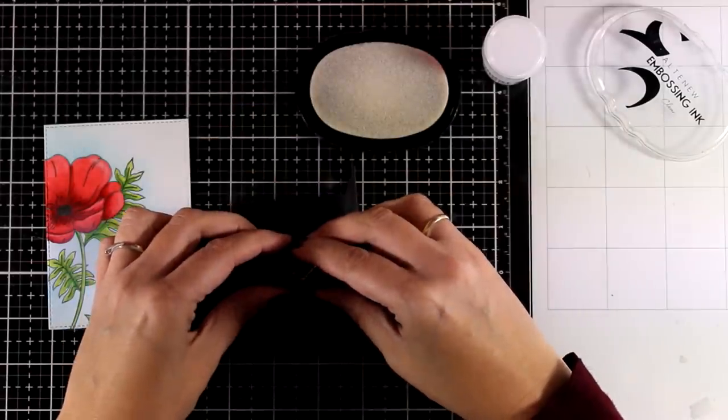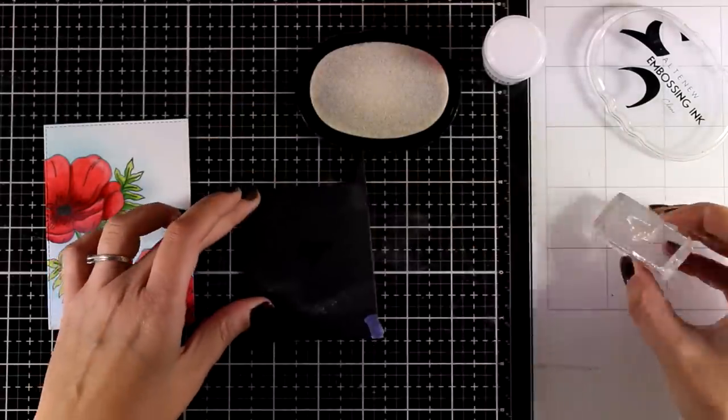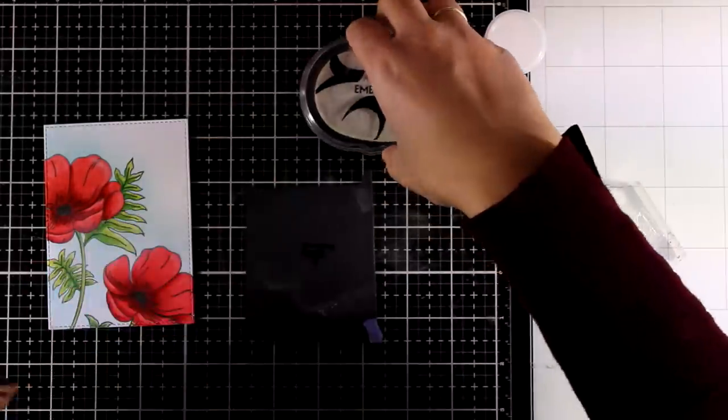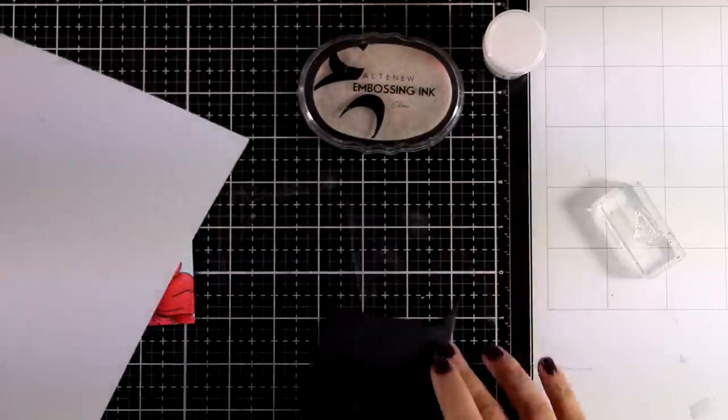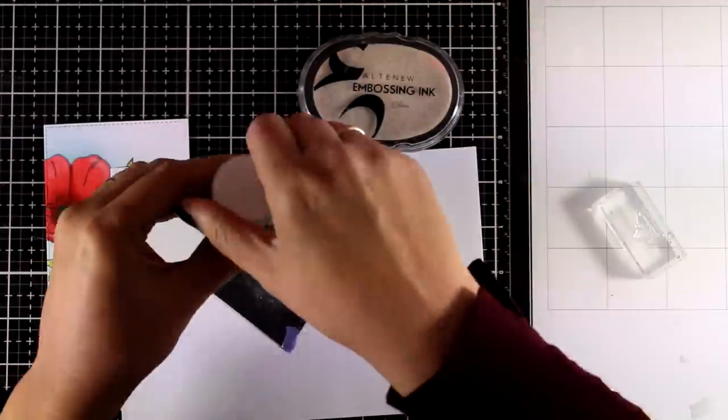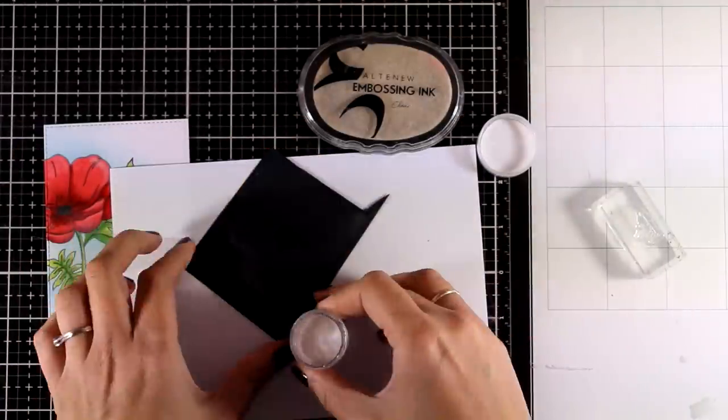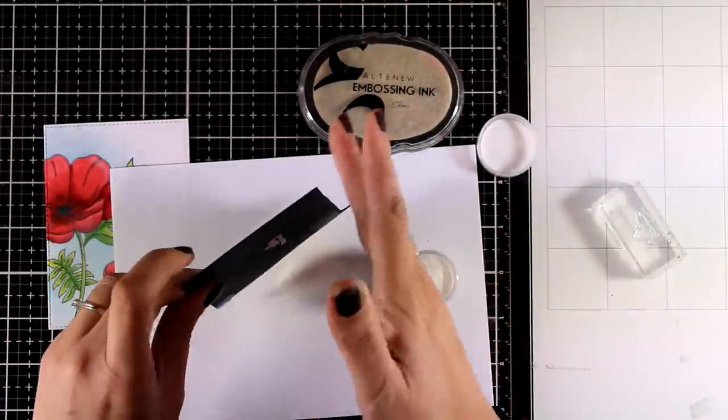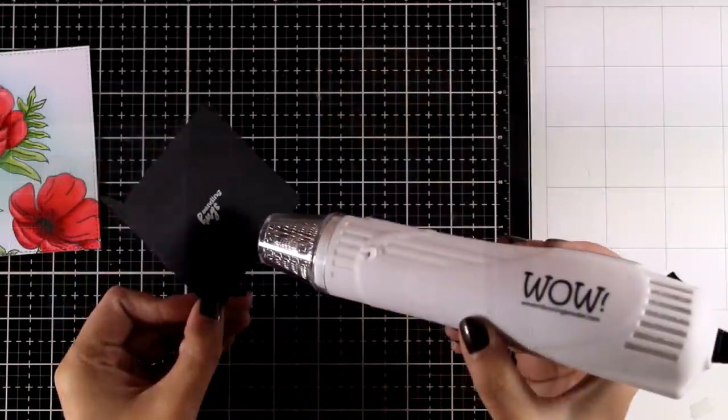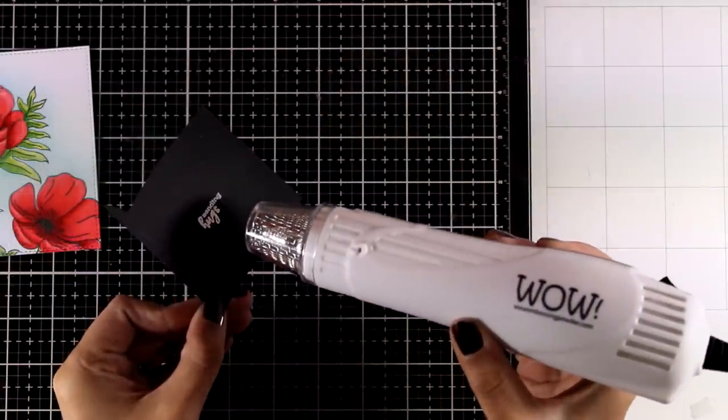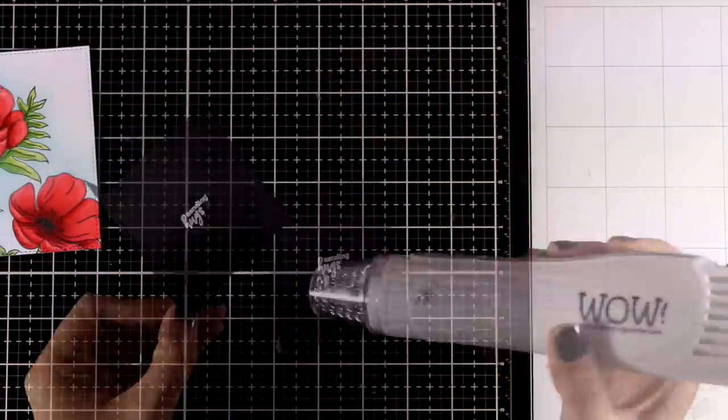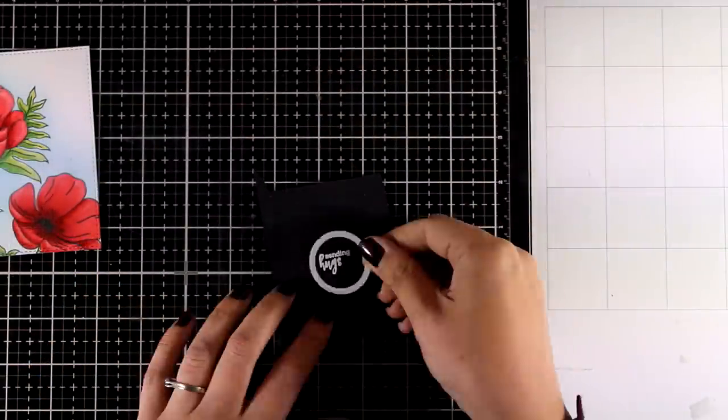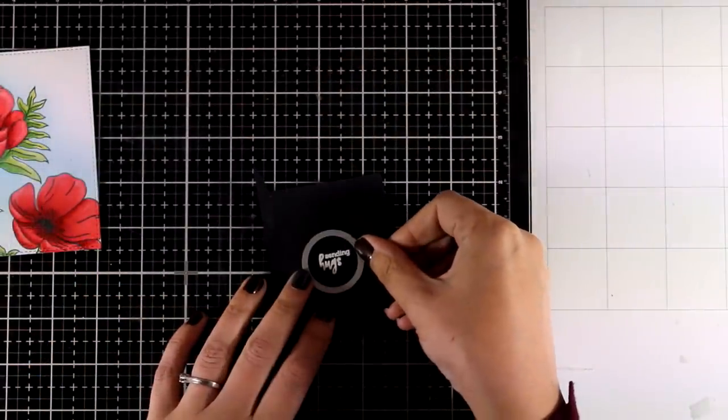I'm stamping with embossing ink on top of black cardstock and just applying white embossing powder on top. I'm using my heat gun to melt it and use a circular die to cut it out.